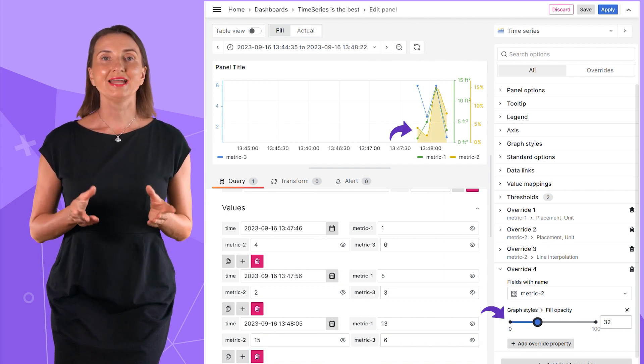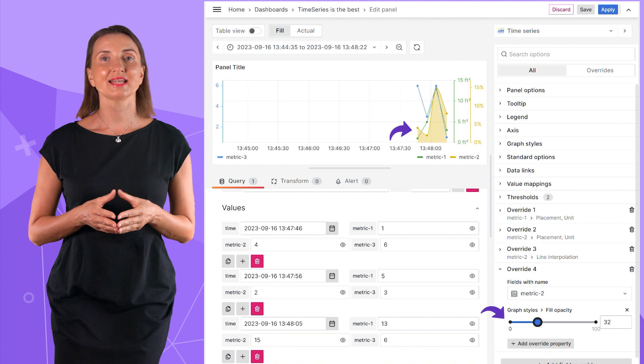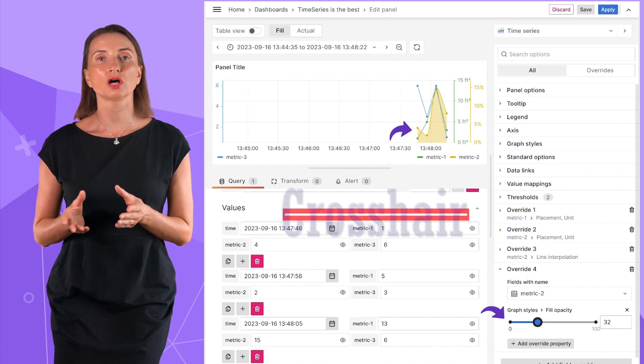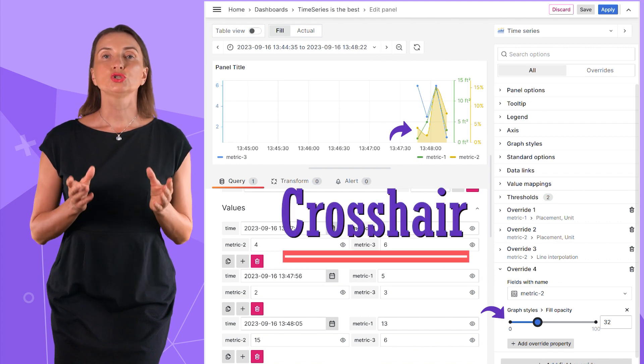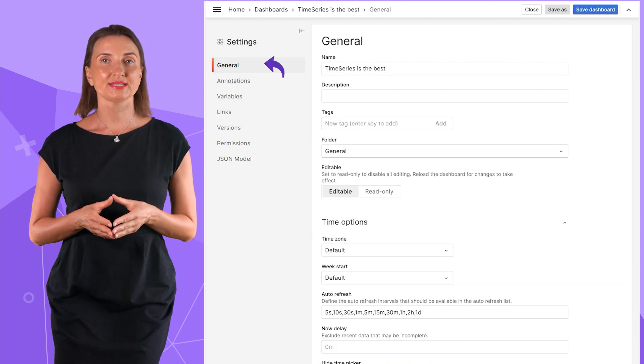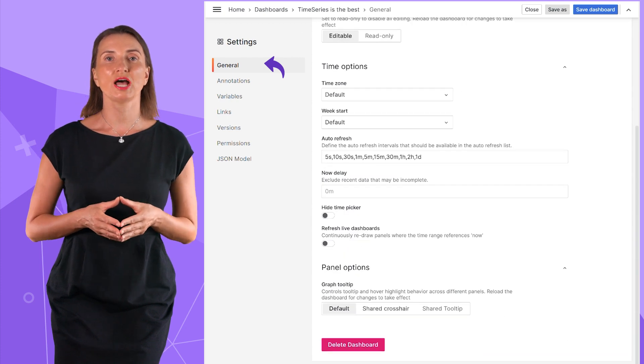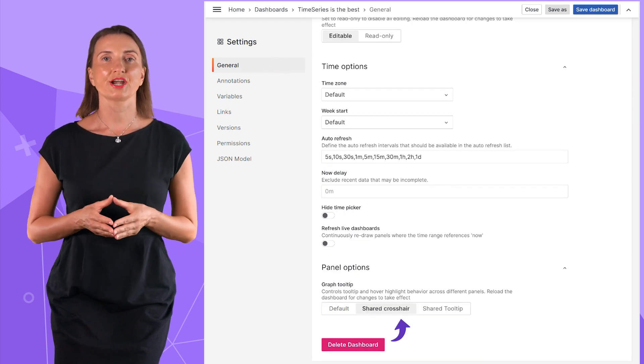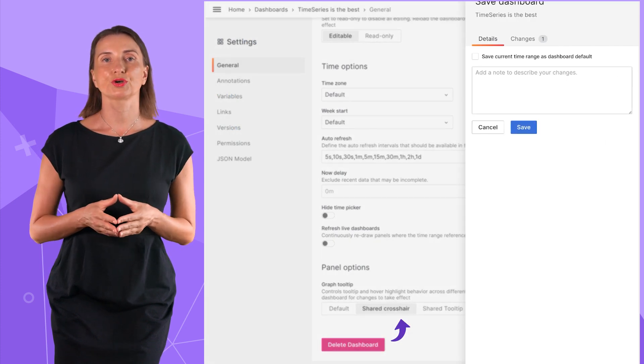One of the handy features that time series has is a crosshair. To turn it on, go to the dashboard settings, general, and scroll down. Select shared crosshair, say dashboard.